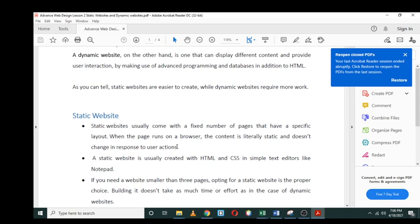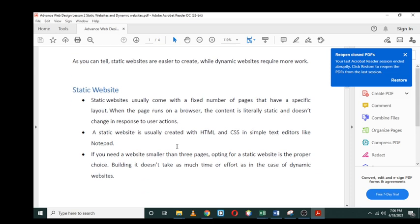A static website is usually created with HTML and CSS in simple text editors like Notepad. In other words, a static website is normally just created with pure HTML, and you can use CSS for styling it, but that's all.